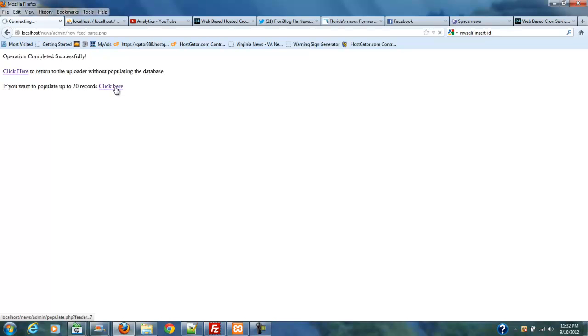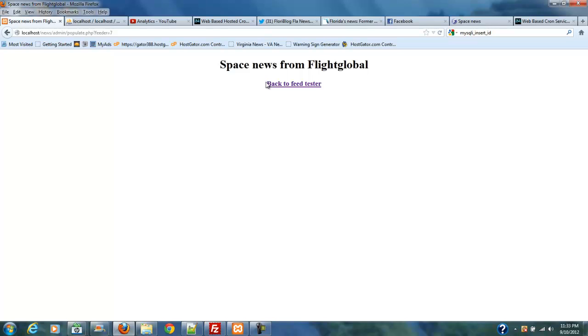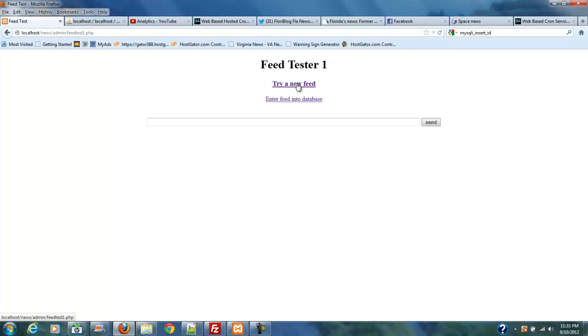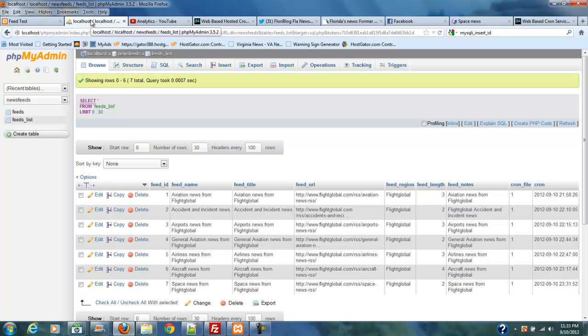I only have one shot at doing this. It'll take those 20 stories, and it'll drop it in, and it'll give the name of the feed that it did it to, and then a link to go back to the feed tester. So, now I'm back at the feed tester.